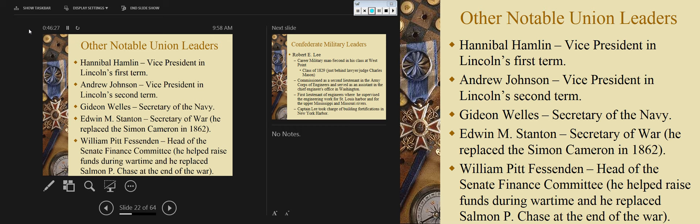Stanton replaced Simon Cameron as secretary of war and was one of Lincoln's most trusted advisors. He cut through the corruption when it came to military contracts — Cameron had signed contracts that were way overpriced with graft and kickbacks, which infuriated Lincoln. When Stanton came in, he eliminated all of that and was a shrewd businessman. Another important figure who gets forgotten is William Pitt Fessenden, head of the Senate Finance Committee, who helped raise funds during the war and replaced Chase when Chase became chief justice of the Supreme Court. Next time we'll move on with the Confederate military leaders.